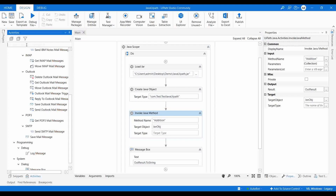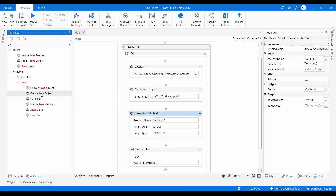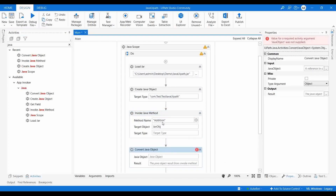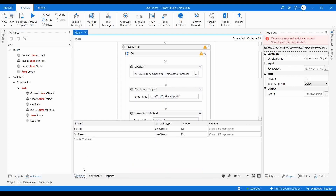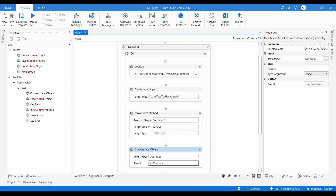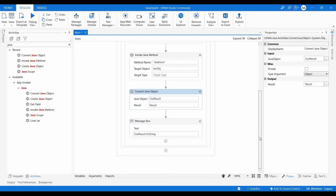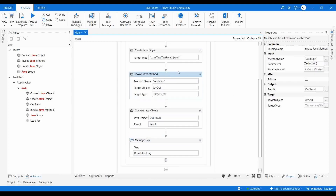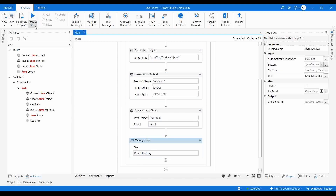We need to convert that Java object to another variable type. For that we use Convert Java Object — similar to what we saw in Python integration. The outResult is a Java object; I'll use Convert Java Object with outResult as input, name the output variable 'result', and print it in the Message Box. Let me execute it again.